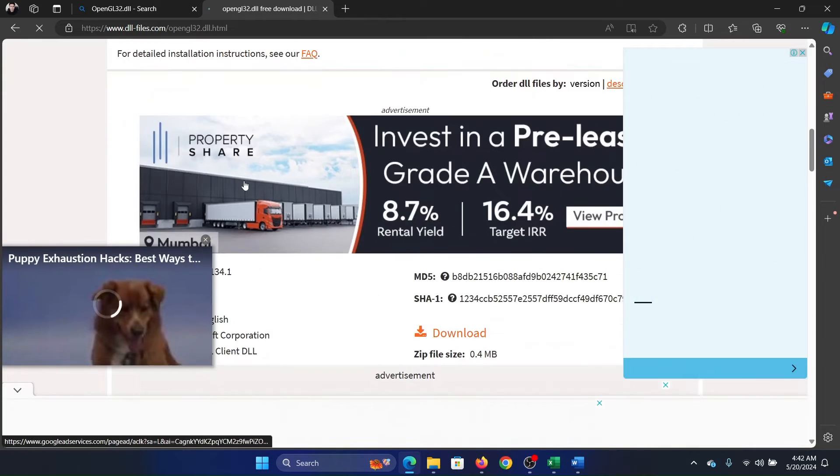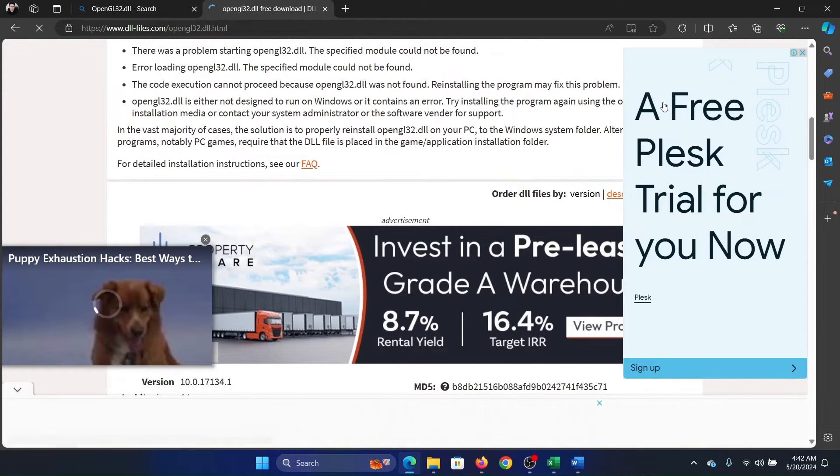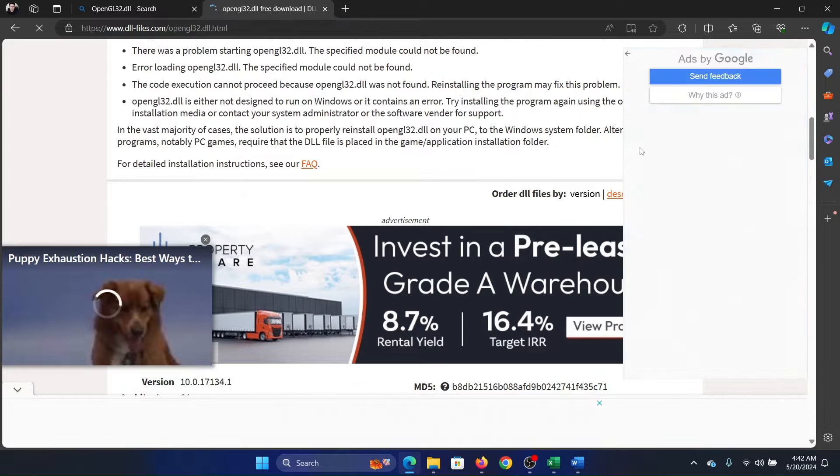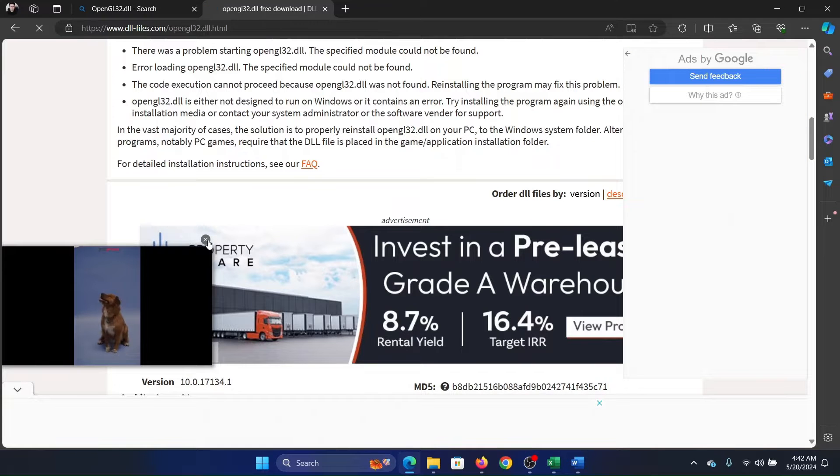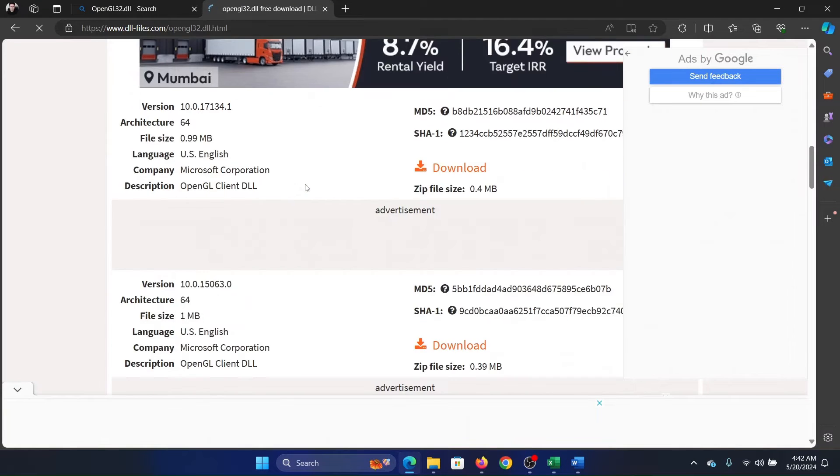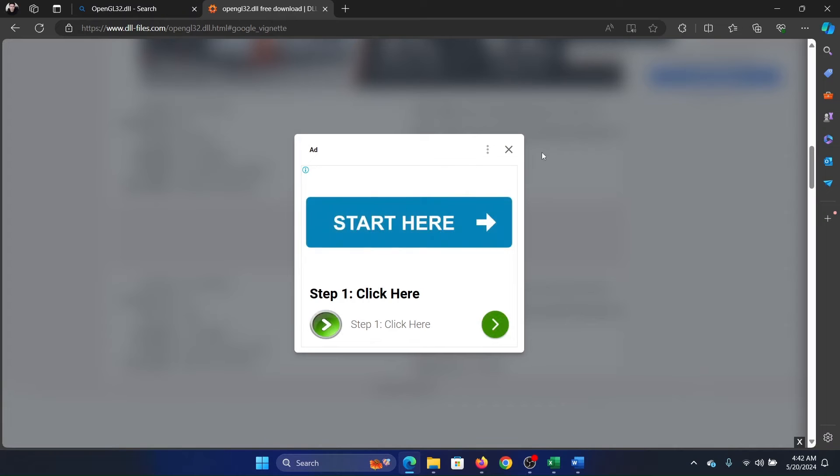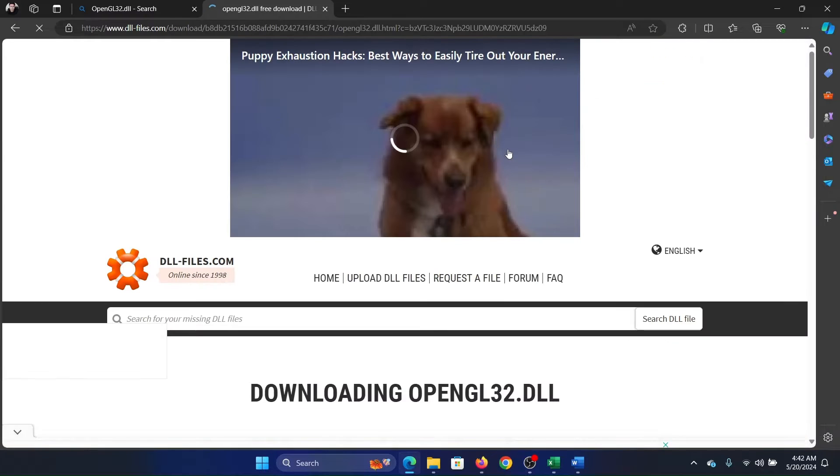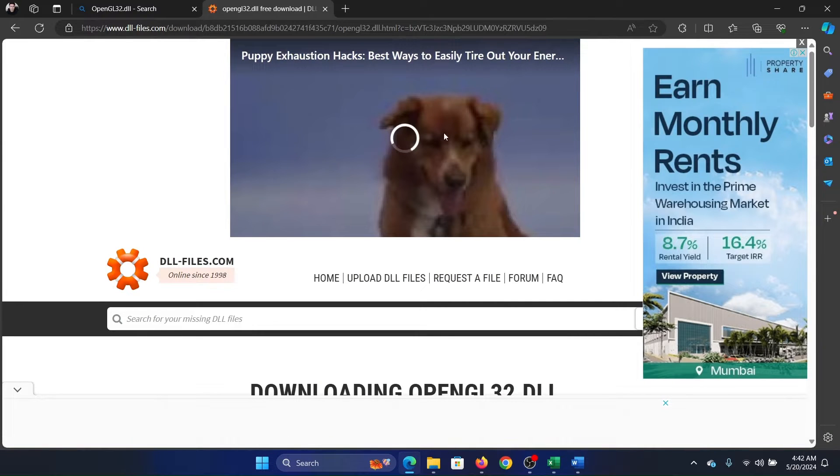Close all of these ads because they're irritating, and then scroll down and click on download for the latest version. It will download it to your system.